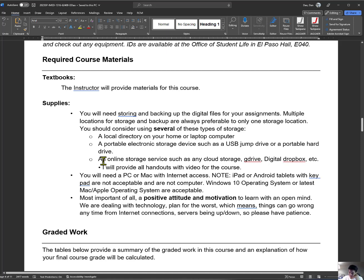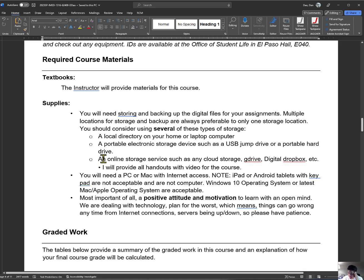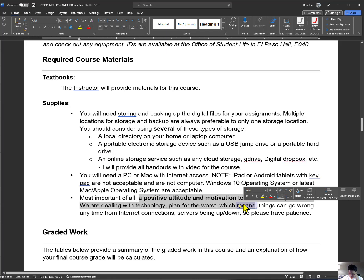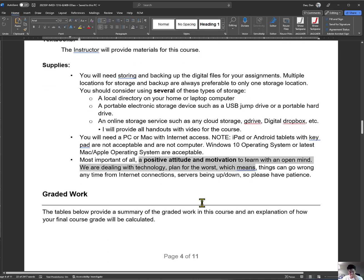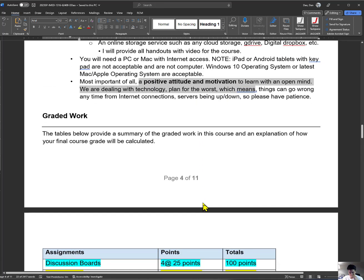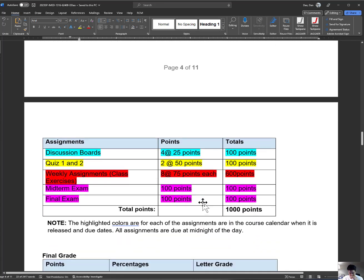You will need to have, in this class, some sort of device hardware, meaning either a Mac operating system or a PC, at least Windows 10. iPad and Android tablets, it's not the same thing as on a computer. You've got to have file structure for this class. You need to be able to learn file structure. You need to have a positive attitude and motivation to learn. That's the key thing.